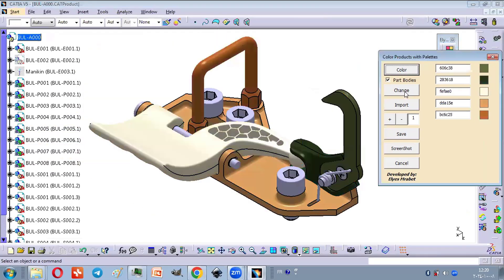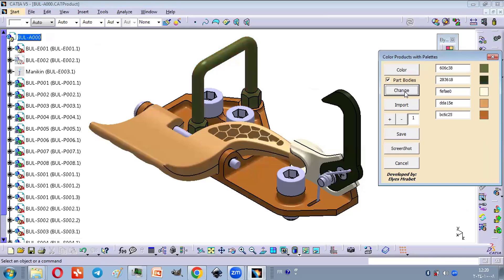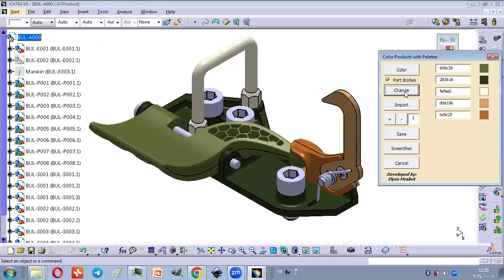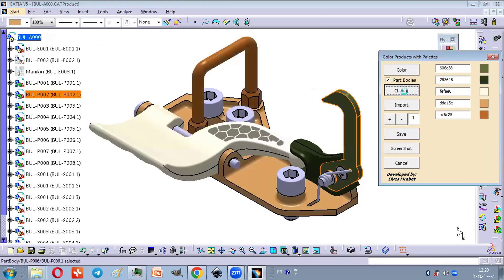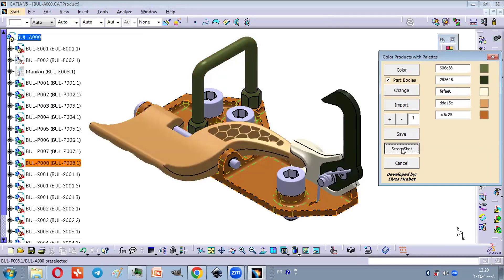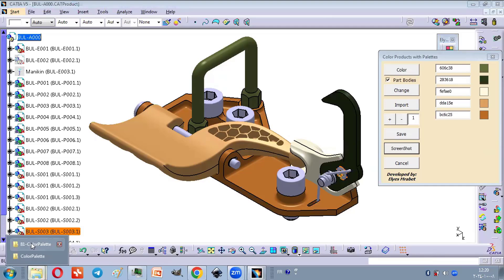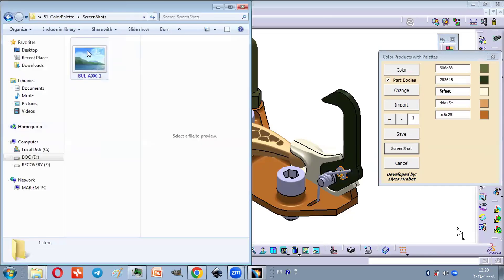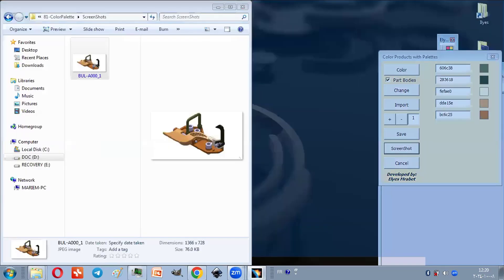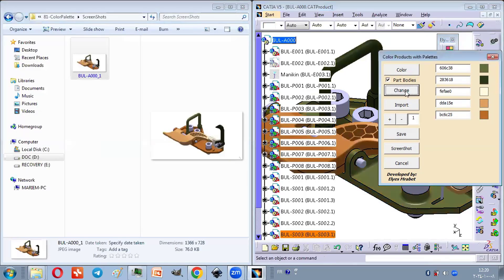The macro offers more than just quick color assignments. After trying different combinations, you can easily take screenshots and save multiple images to choose from later.